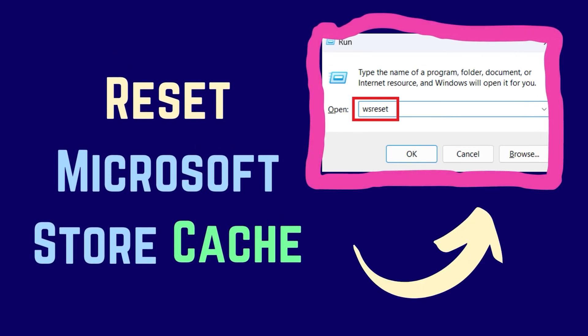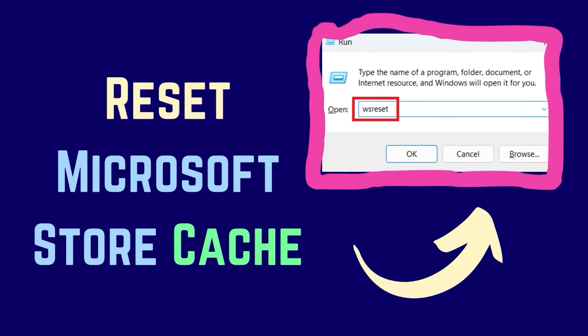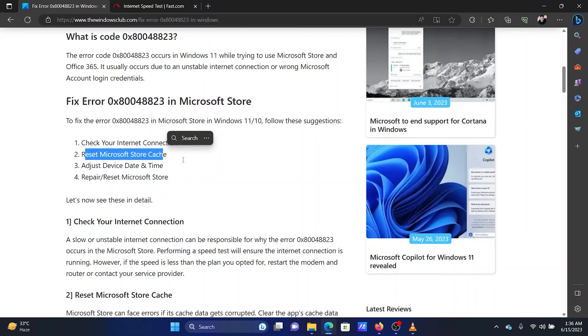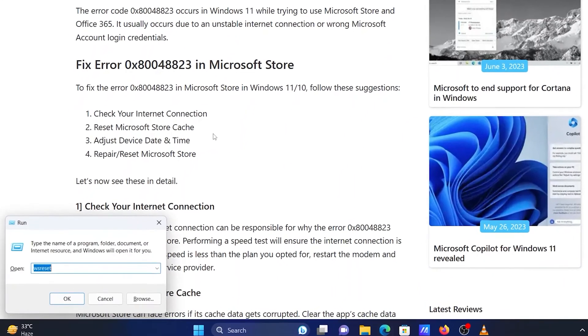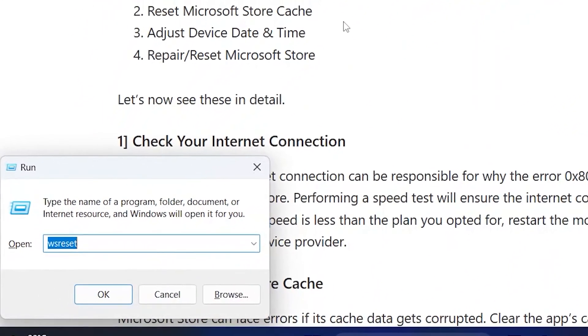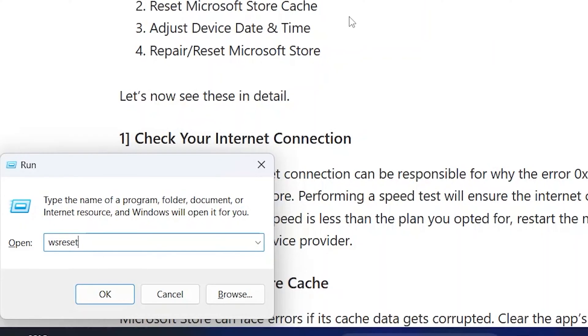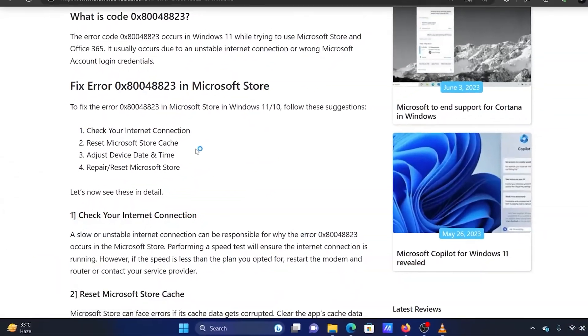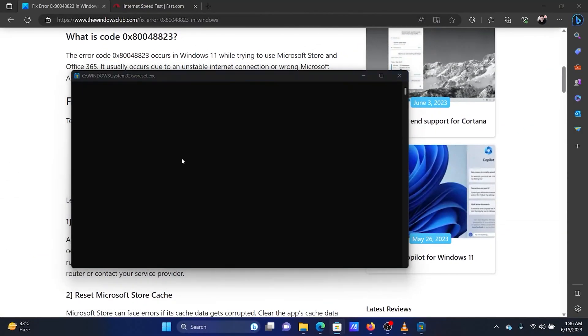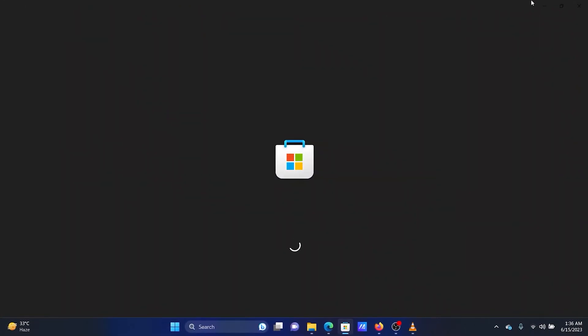The second solution is to reset Microsoft Store Cache. Press the Windows key and the R button together. This will open the Run window. In the Run window, type the command WSRESET and hit Enter to clear the Windows Store Cache.